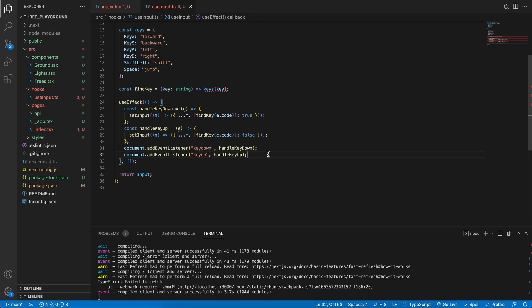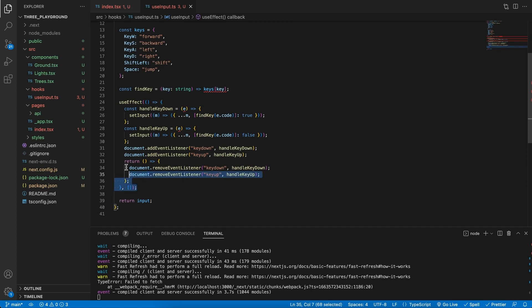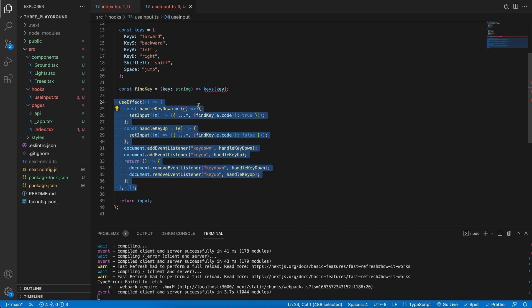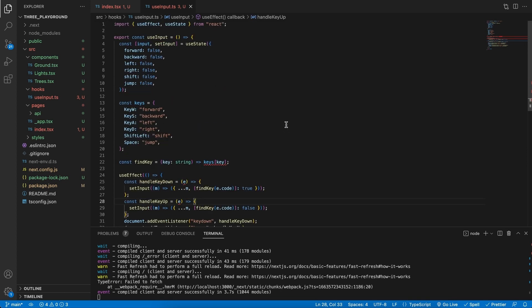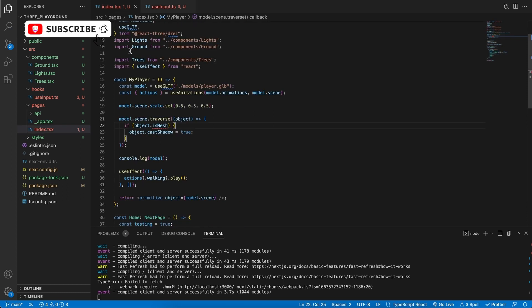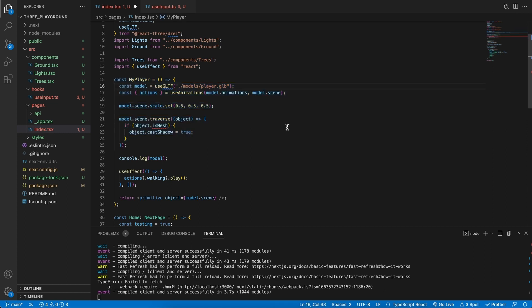We are almost done. But the last thing that we need to remember to do is do some cleanup work in the useEffect. Because we are going to be adding event listeners. Now it's a good idea to also remove the event listeners if it was created. And this will happen when we dispose of this component whenever the useEffect is done doing its work. All right. And we are done. We can now essentially use the useInput hook to determine if we are pressing a key. So, let's go and apply this to this myPlayer that we've imported. And let's actually see with console.logs what happens when we press keys.